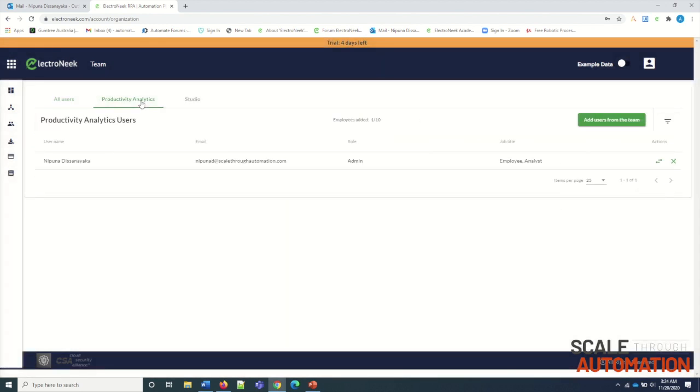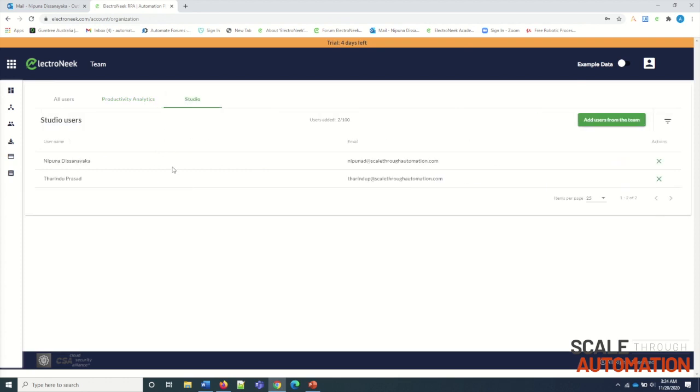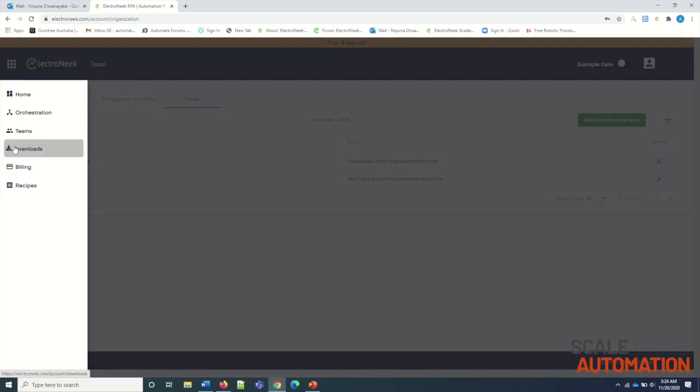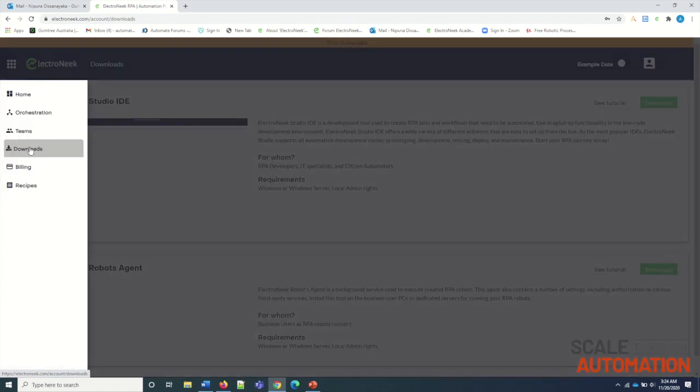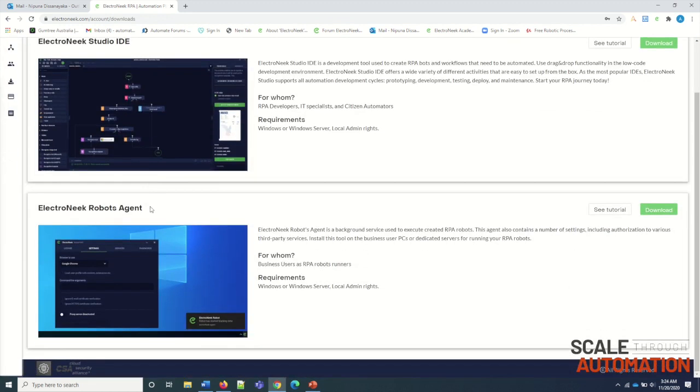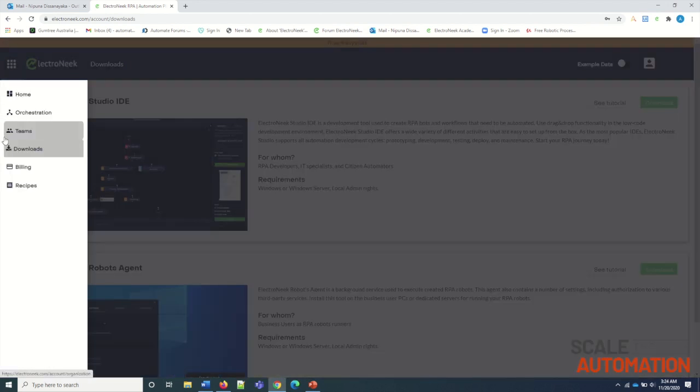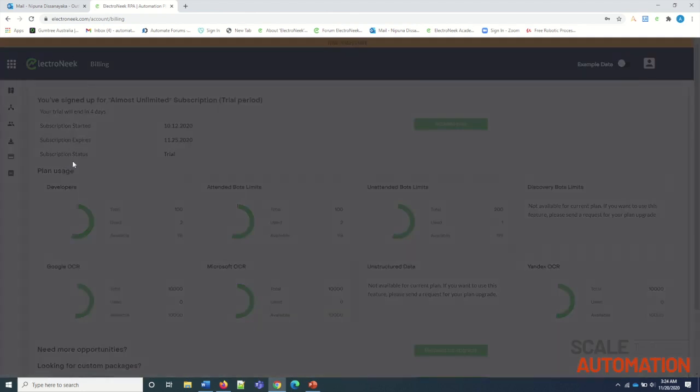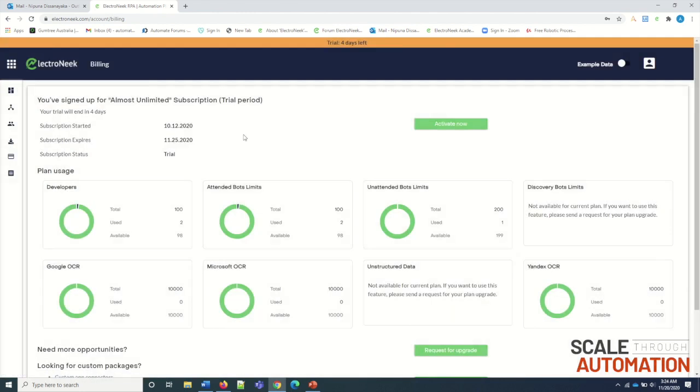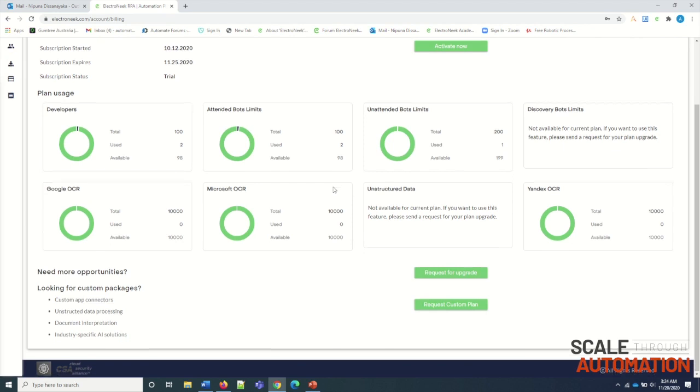Productive Analysis. In this tab, we can see users who are available with Studio functionality. In this download option, we can download all the latest software in Studio and Bot Agent. In this billing section, we can see how bots are utilized, also remaining pages for the OCR options.